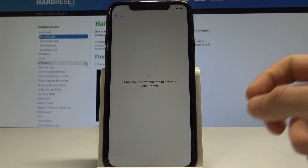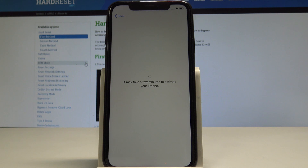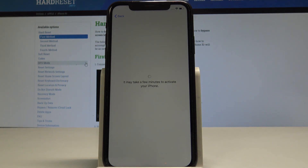As you can see, the activation of iPhone is now performing. Let's wait until the process is done.